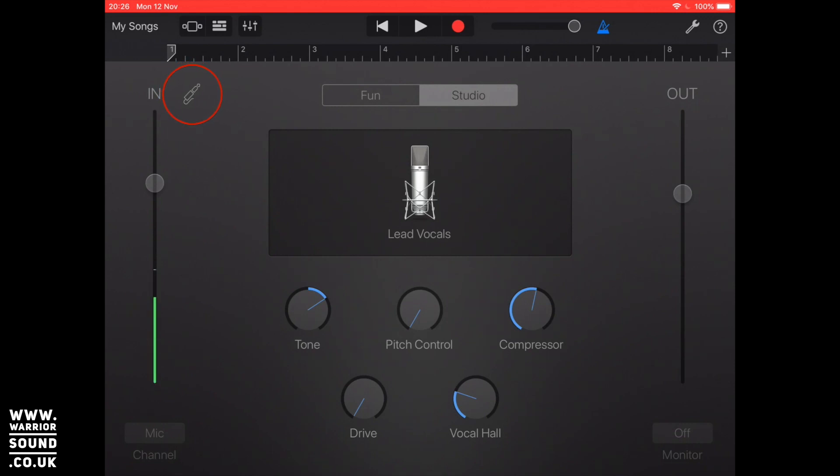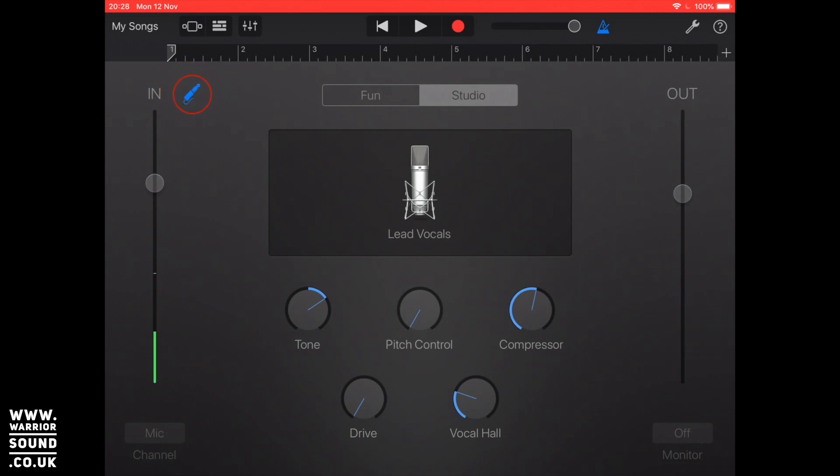Next door to where it says in there looks like a little jack and if you actually tap on that it's giving you the input settings, so all the information about it. Now at this point this is where you can change things. We can either have the microphone here or we can go into inter-app audio.